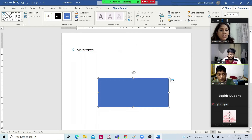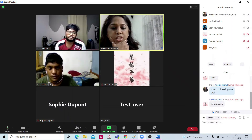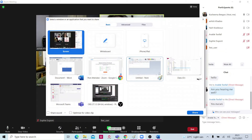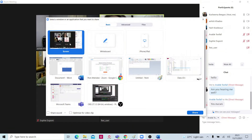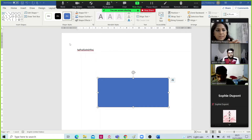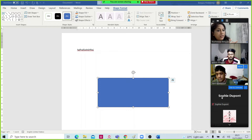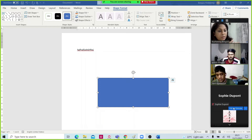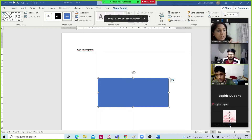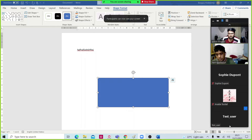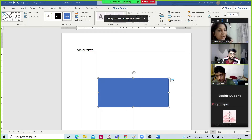For full screen sharing, I can see everyone here, and if I need to see more students I just press the arrow button to scroll up or down.